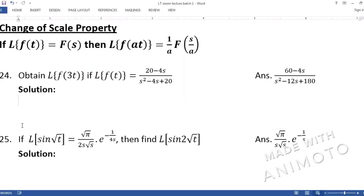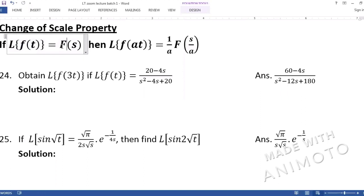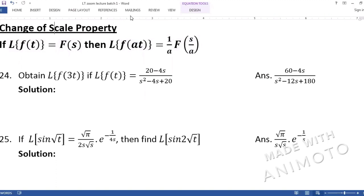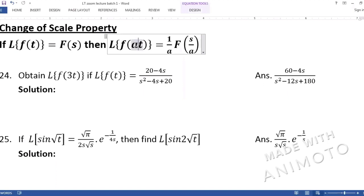Change of scale property: if the Laplace of a function f(t) is F(s), then the Laplace of f(at) is (1/a) × F(s/a). The word 'scale' refers to a multiplication factor — for example, two times multiply means a scaling factor of 2, and half times multiply means a scaling factor of one-half.